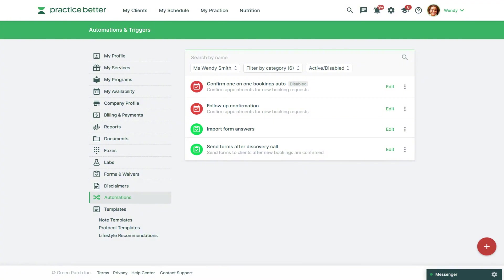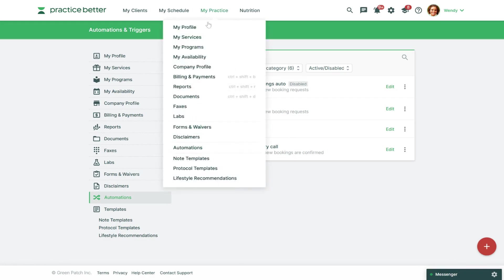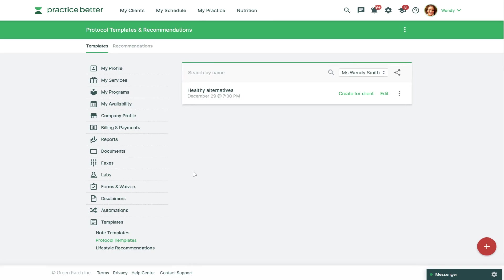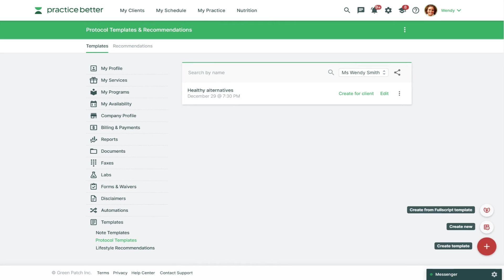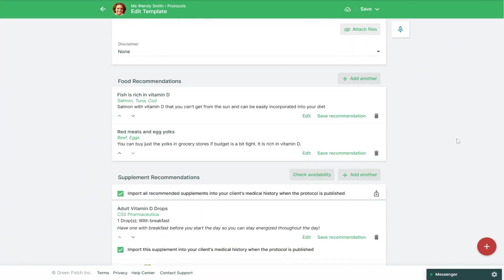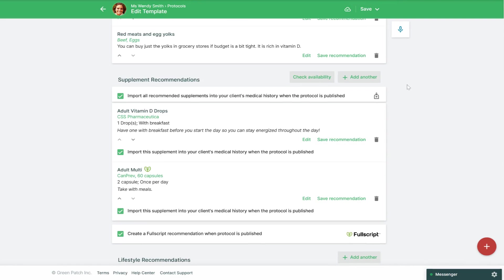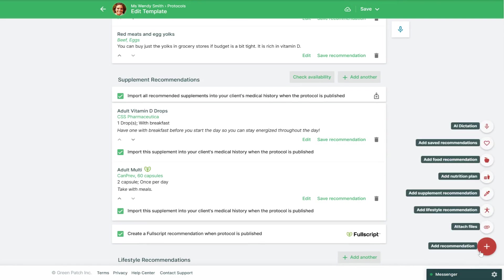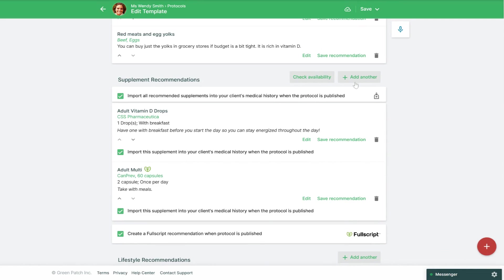Lastly, we can look at our protocol templates to see how we can make supplement recommendations from a protocol. To do this go to My Practice Protocol Templates. You can click the red fast action button in the bottom right corner to create a brand new template or click Edit to make changes to an existing template. Within your template you can scroll down to the Supplement Recommendations section and click the red fast action button or click Add Another to add a supplement recommendation.